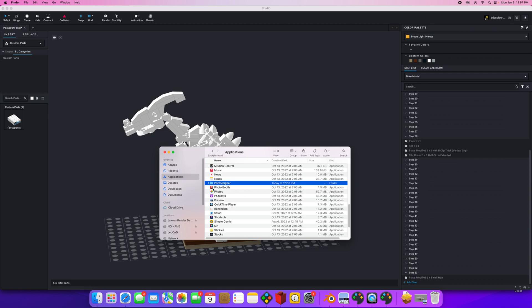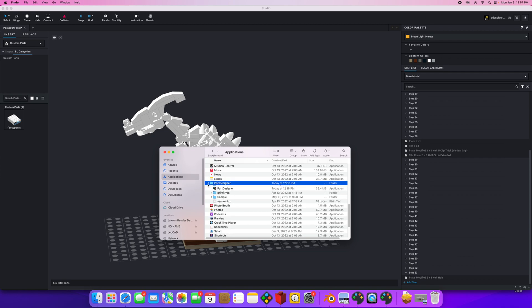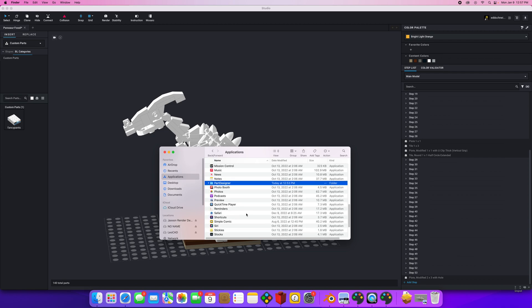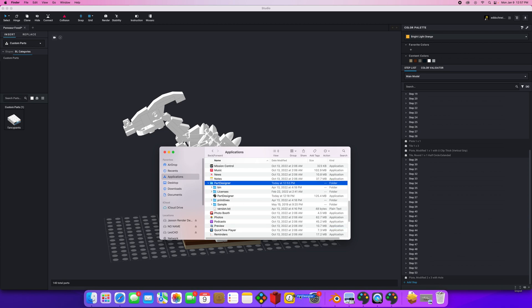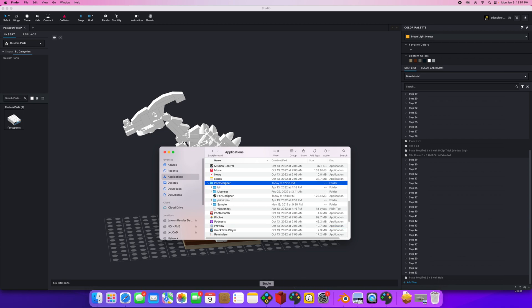But if I look up here, there it is, a separate directory called Parts Designer. I don't know why it's in a separate directory, but it is. And the application is in there. So, you could drag that down if you're using it on a regular basis, too. So anyway, Parts Designer installs into its own directory.